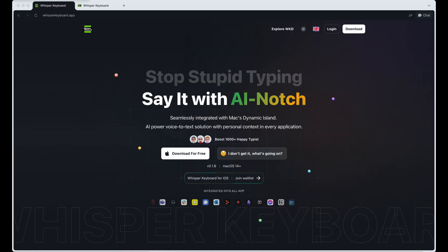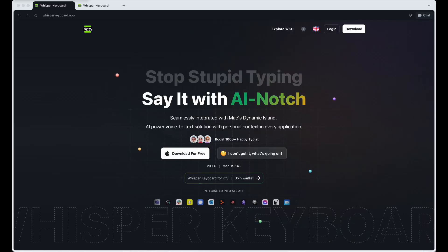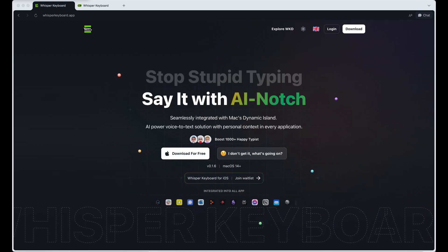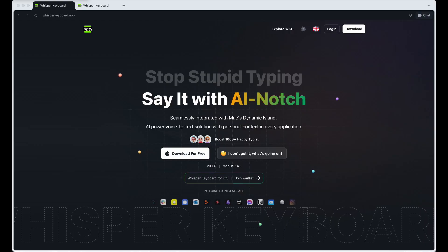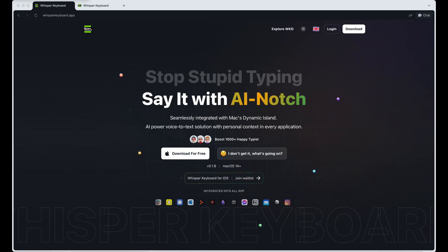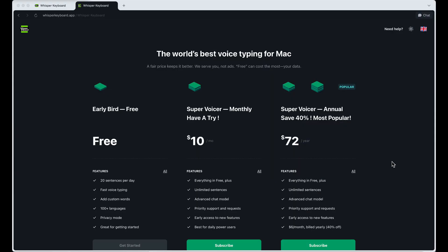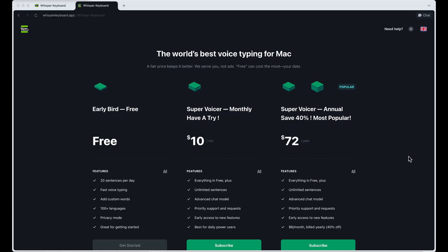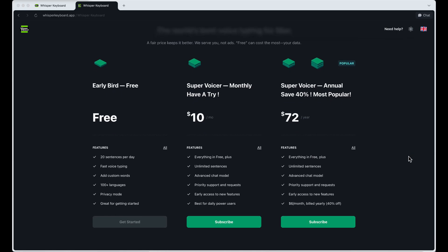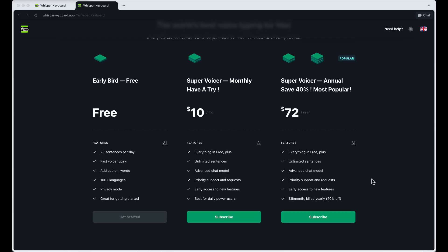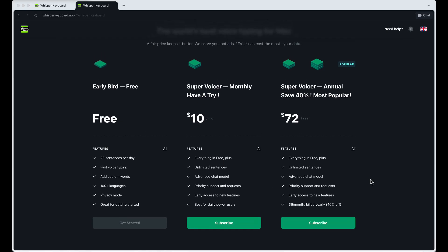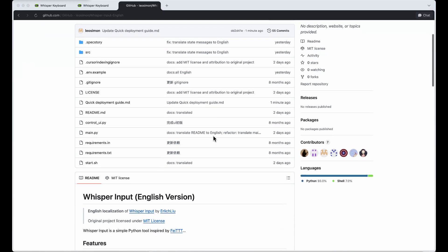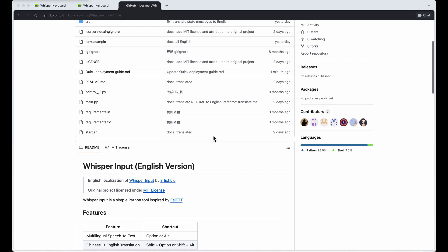Alternatively, if you prefer a native macOS application, Whisper keyboard is an excellent option. However, the free version only allows 20 sentences per day, which is definitely not enough for regular use. For unlimited sentences, you need to pay $10 per month. That said, I believe Whisper input is already good enough for most users.